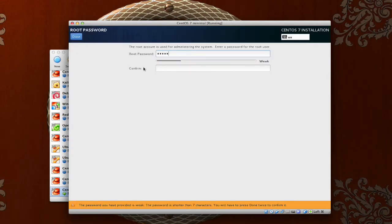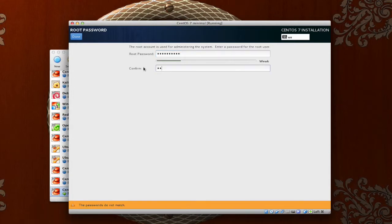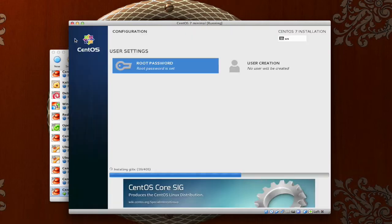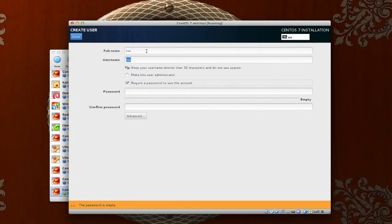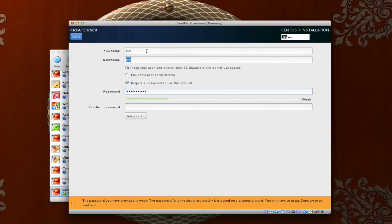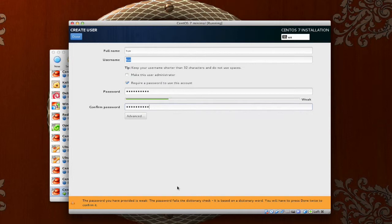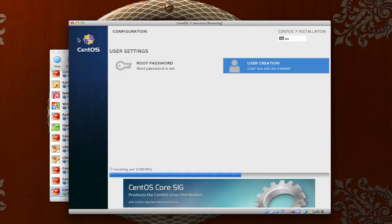While this is installing, go ahead and set your root password. I am going to set mine. Notice that my password is weak. It is based on a dictionary word. It is just something that is really easy for me to type in my VMs to do these tutorials. Don't feel like you can't do it. Just push done once, twice, and it is fine to go. I am going to set my user account tux as normal. Put in the same weak password. And again, just go to done, one, two, and we are good to go again.